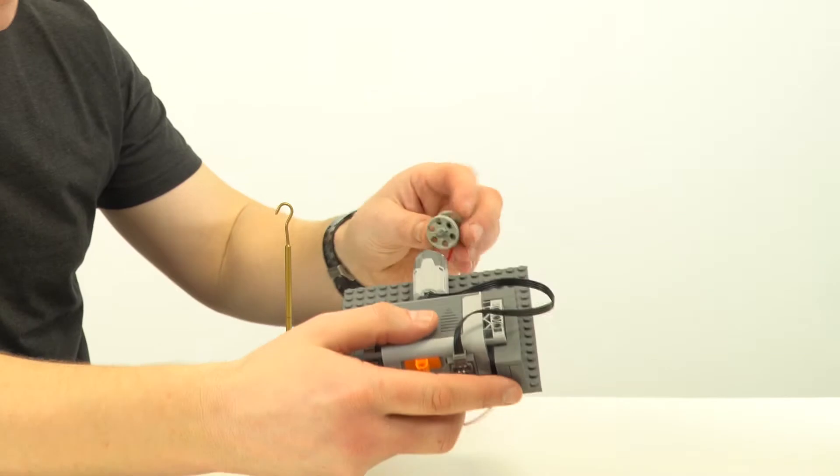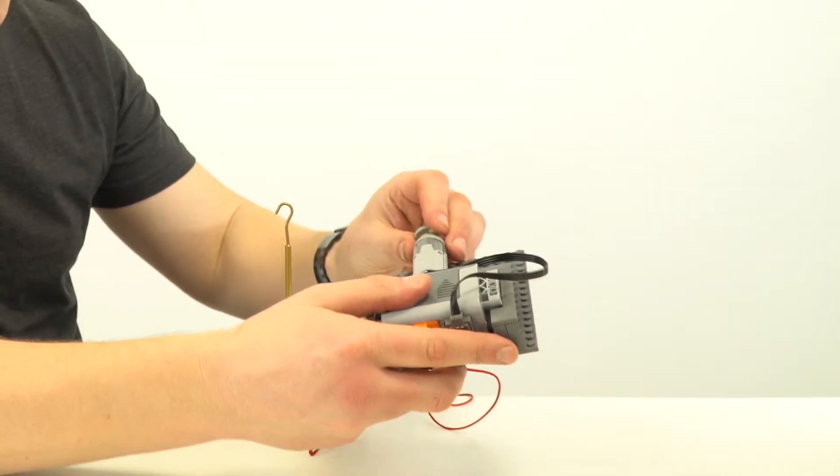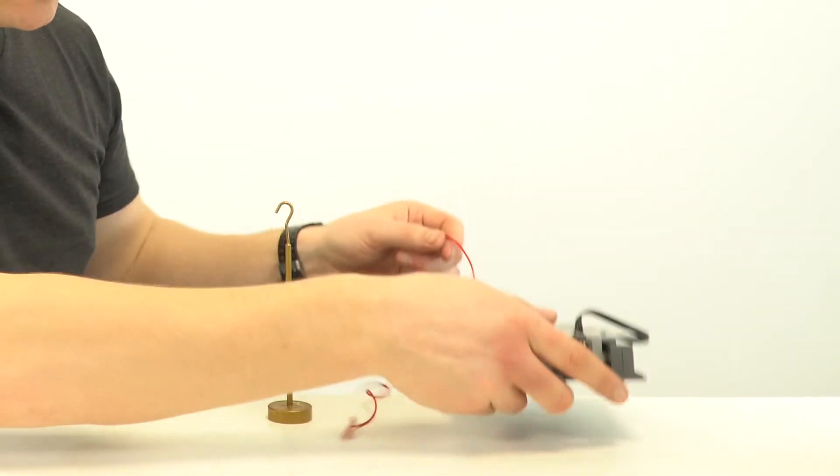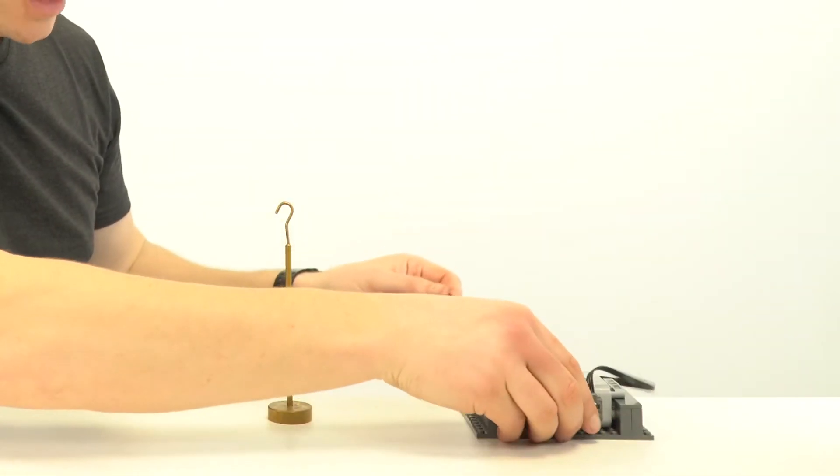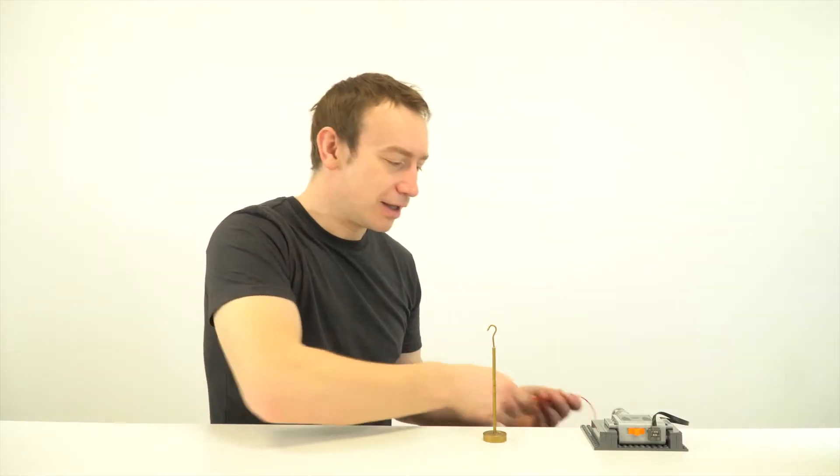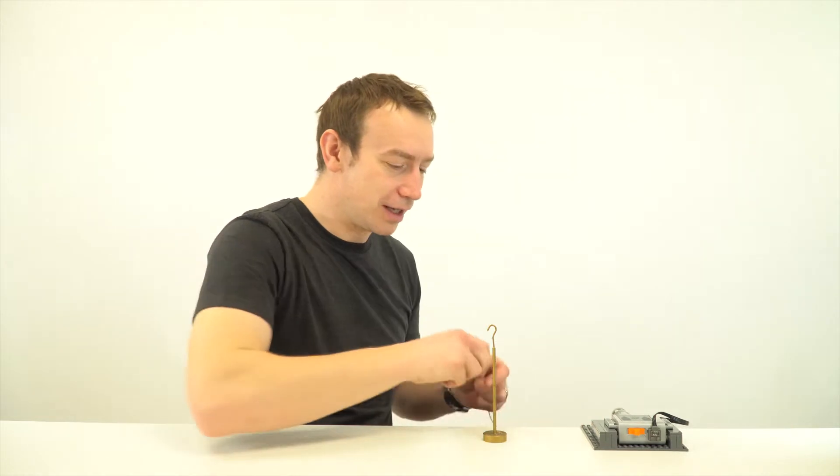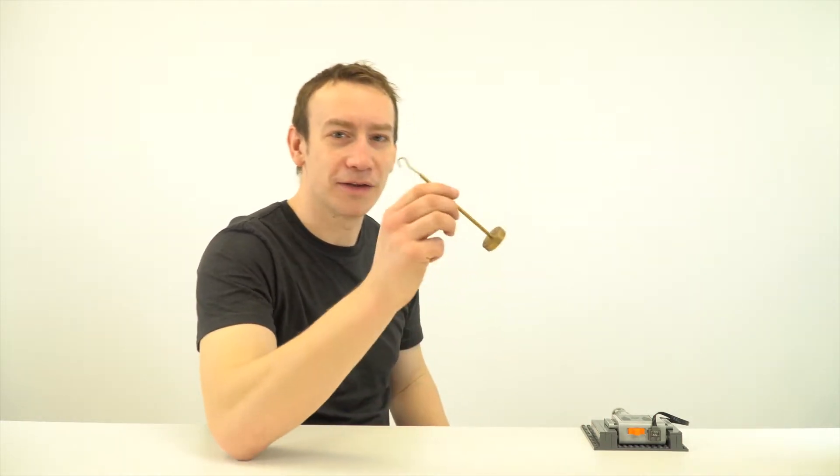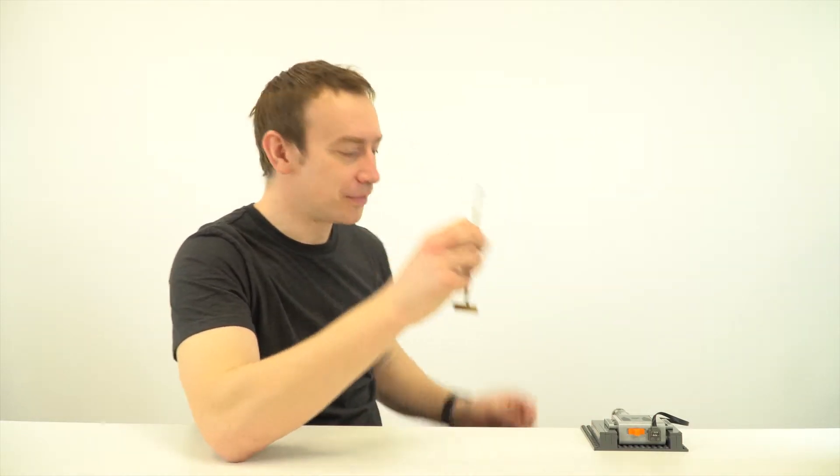And what I have on the end is a spindle, and what I can do is put this over the edge of the table, and I can then look at how quickly this mass is moved up.